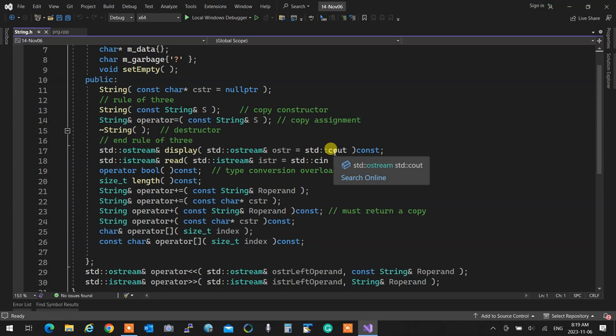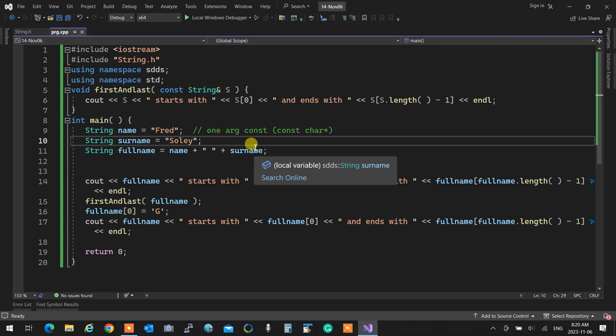We talked about index operators and how you can overload a function only by its access to the class and return value. So if you want that functionality accessible even if the object is read-only, if you pass an object as a constant value to a function, make the method constant. Non-constant functionalities of a function, when passed as a constant value, will not be available. I demonstrated this by having a function that receives a constant string reference, and the operator accessed is the constant one because the reference is constant.